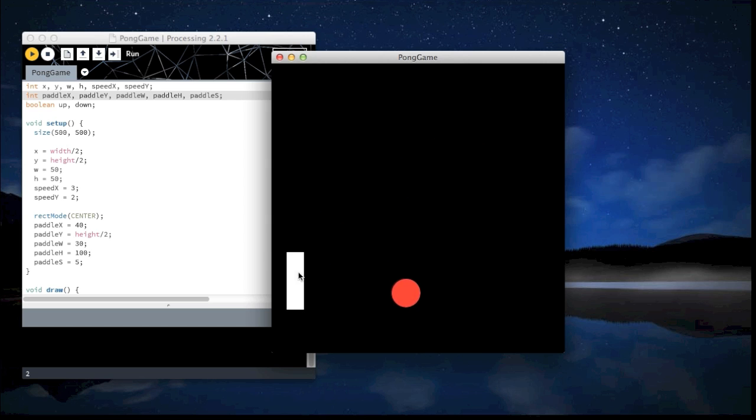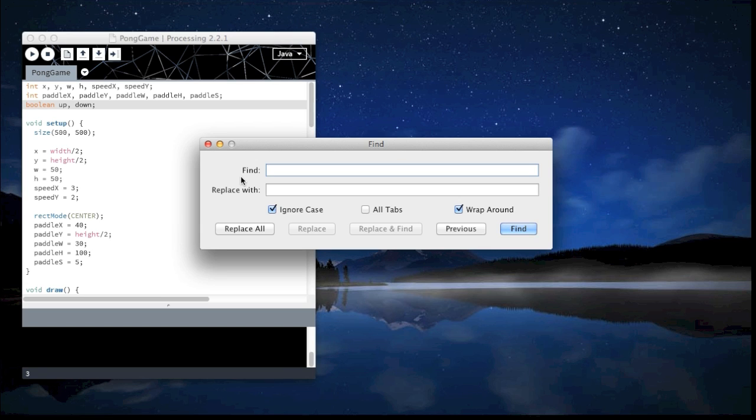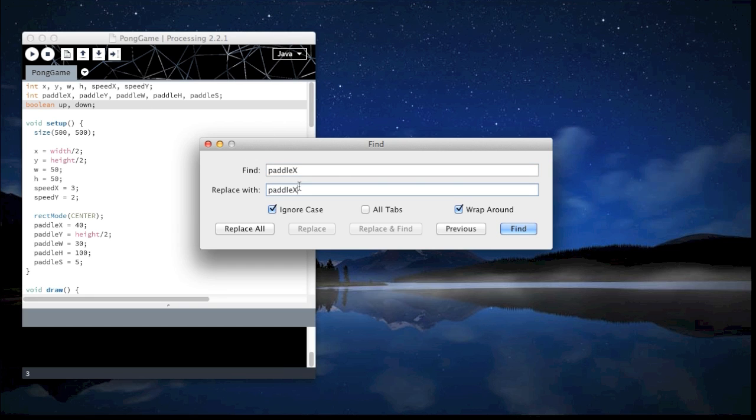We just have a simple paddle that we can use the W and S key to move. Now this is the left paddle and all I'm going to do is hit Command F on the Mac or Ctrl F on Windows.